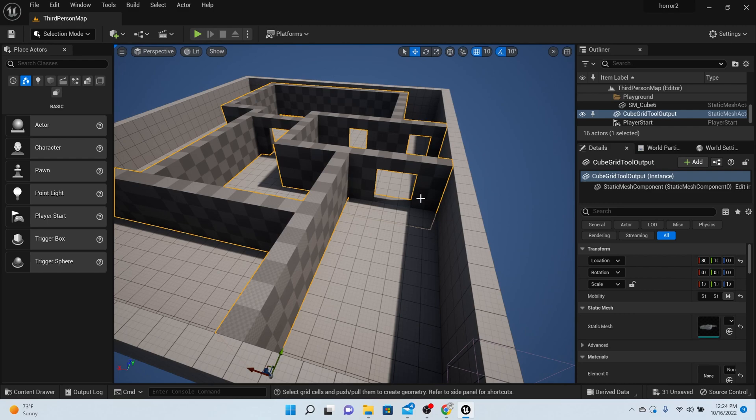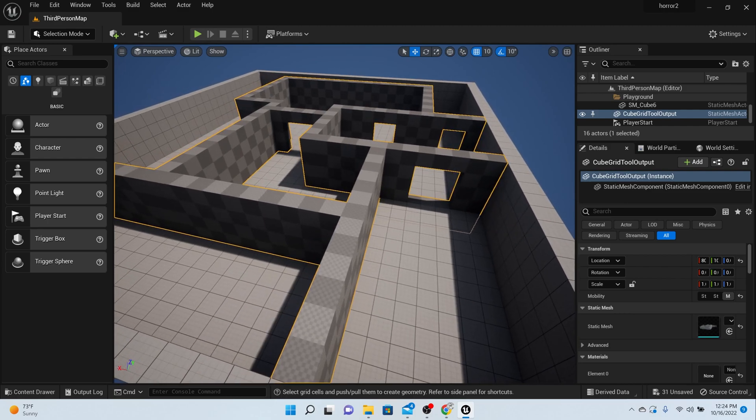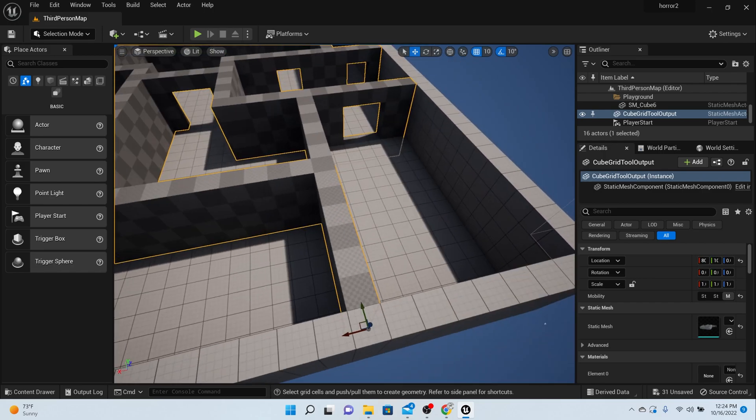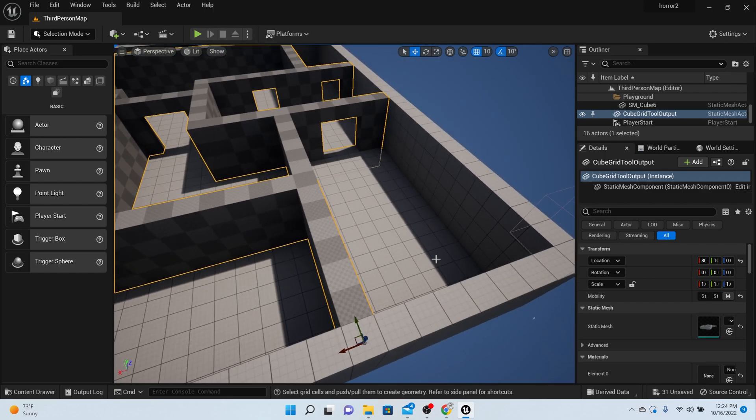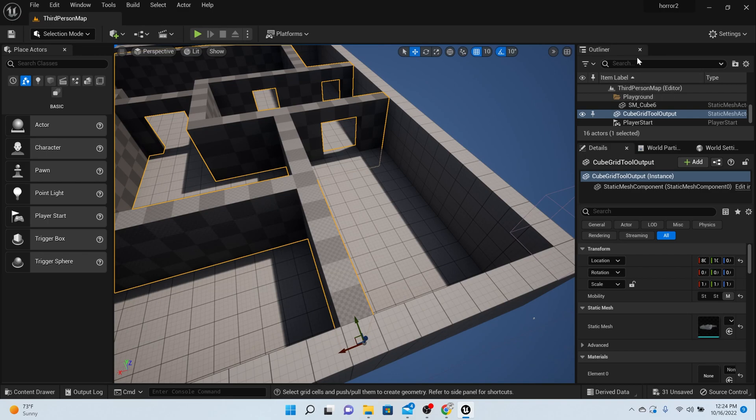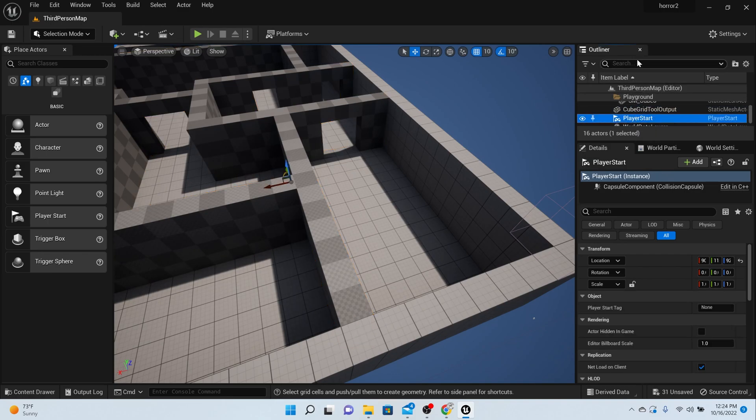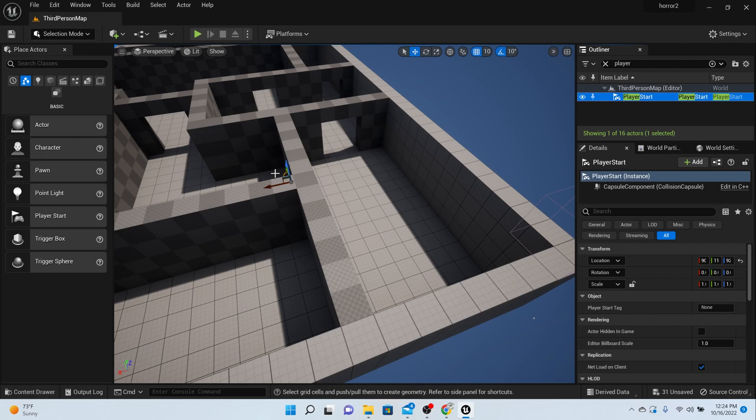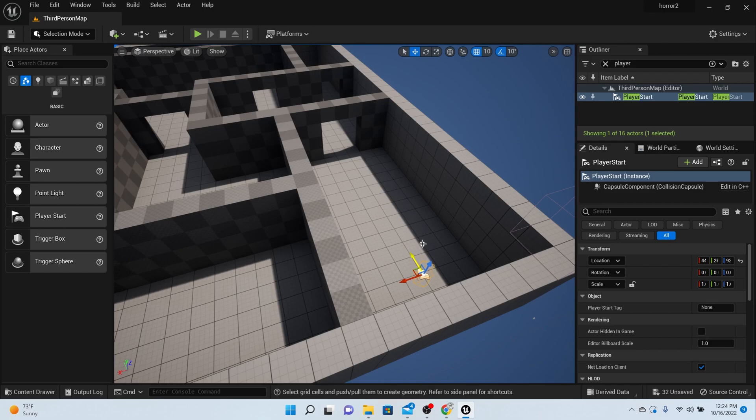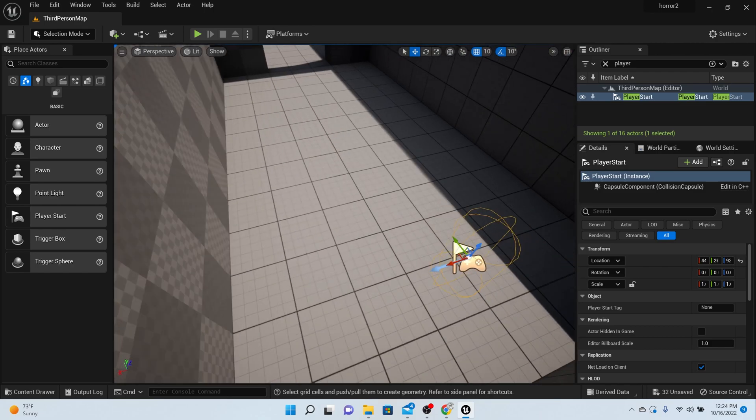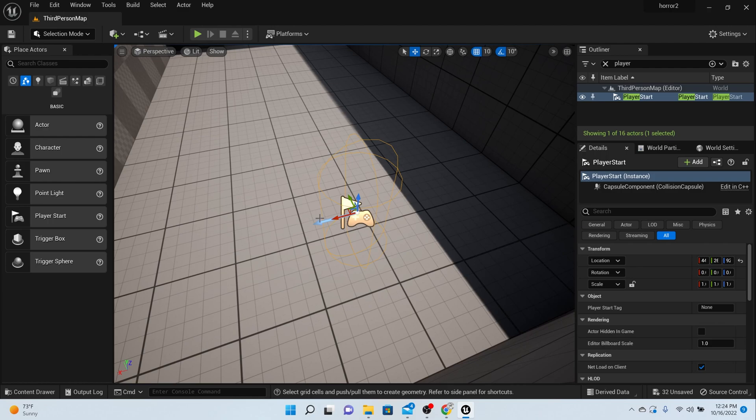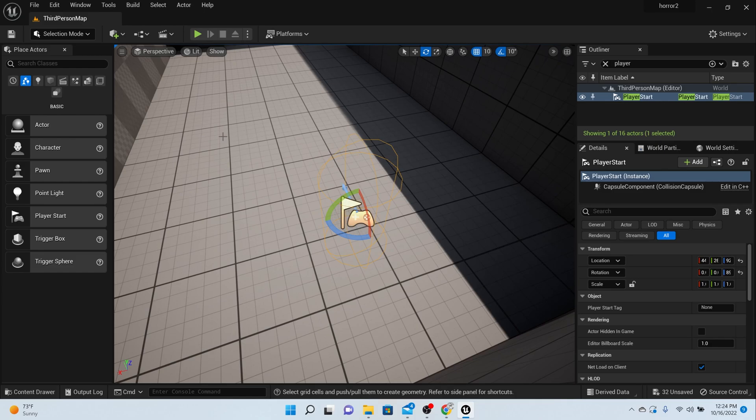But before we end the episode, we need to find our player start and we want them to start right here. So on your right-hand side in the outliner, find player start. Mine's right here. If you can't find it, just type it in. Cool, it's going to highlight it in the level, and now we can move it to where we want it. I want mine right here. And usually I think that there's going to be an arrow pointing which direction they're starting, so let's rotate it to make sure they're starting in the right direction. Perfect.